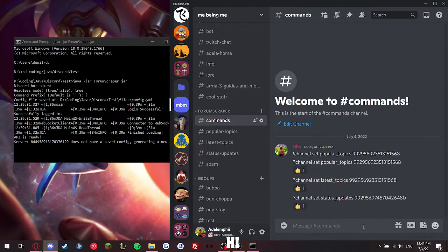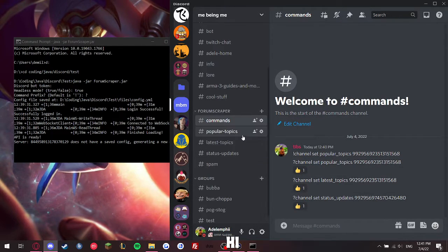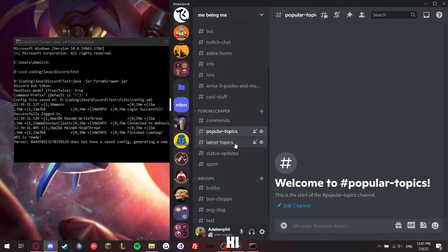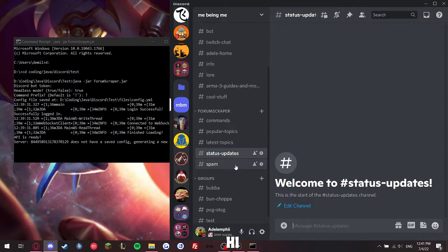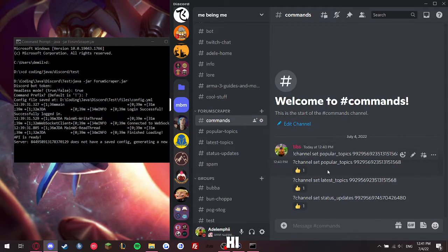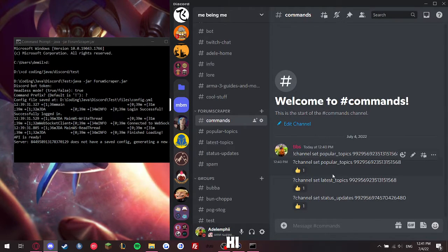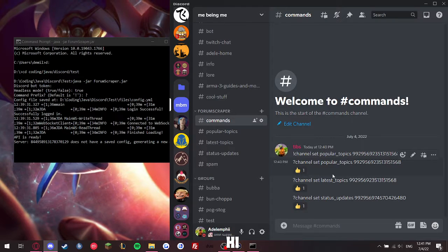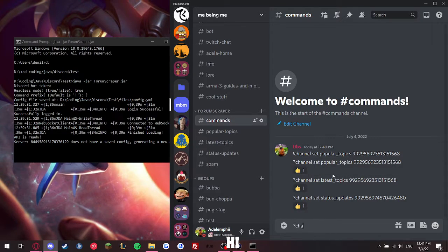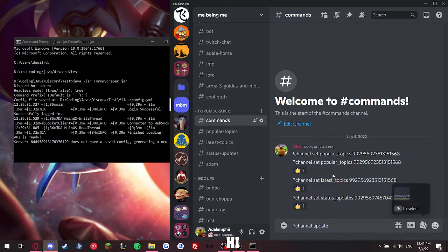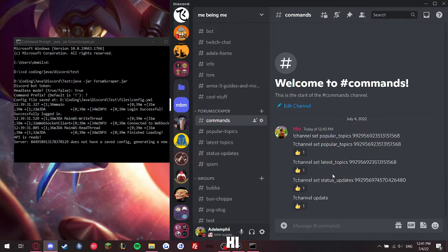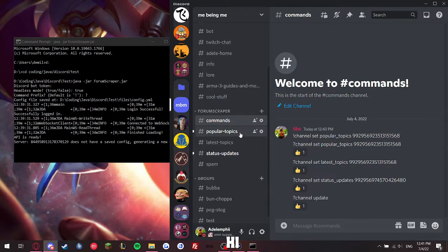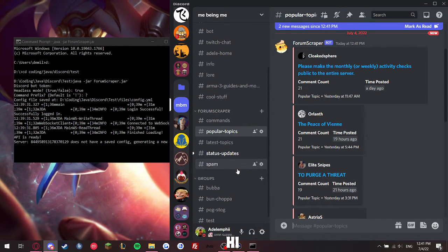Now the bot does every 10 minutes, automatically update these channels and its messages. However, I'm not going to sit here waiting 10 minutes. We have a command to force update it. Update, given us our plus one, getting all the information.